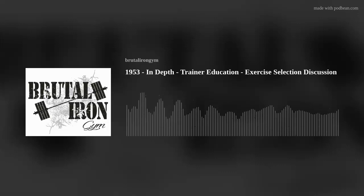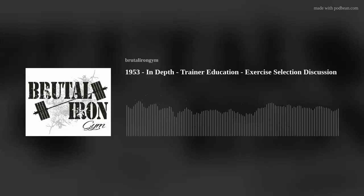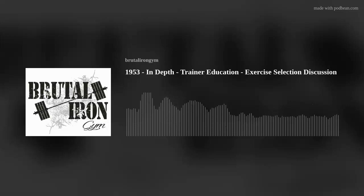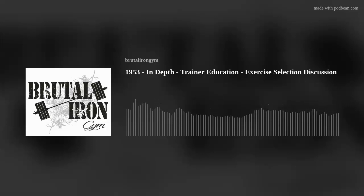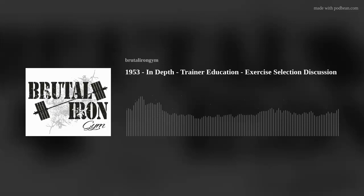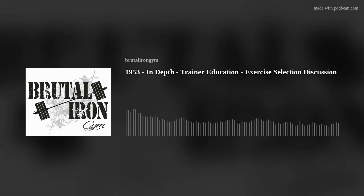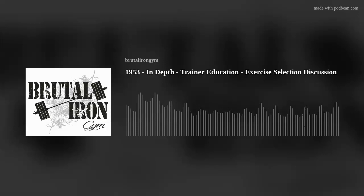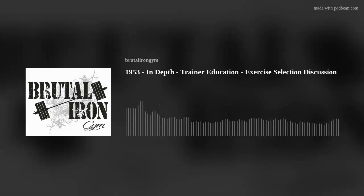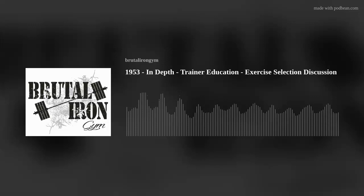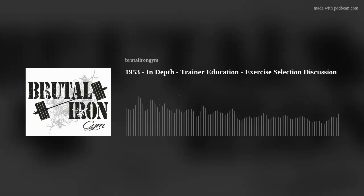Hello, and welcome to the Brutal Iron Gym podcast, where our goal is to cut through the BS and deliver the brutal truth about topics related to health and happiness. Today's podcast is number 1953. The topic is in-depth. The title is Trainer Education Exercise Selection Discussion.